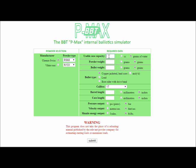In this case, we'll enter a usable case capacity of 51.5 grains of water, although it could be entered in cc's of water, and 1 gram equals 1 cc. So if you measure the usable case capacity in grams, then you measure it as cc's of water.